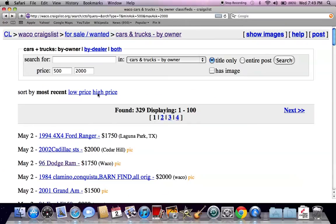So these are some opportunities in Waco, Texas on Craigslist. If you do find the video helpful, please like it. And please comment below if you plan on buying a Craigslist vehicle.